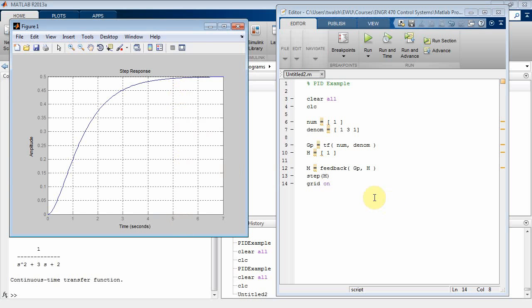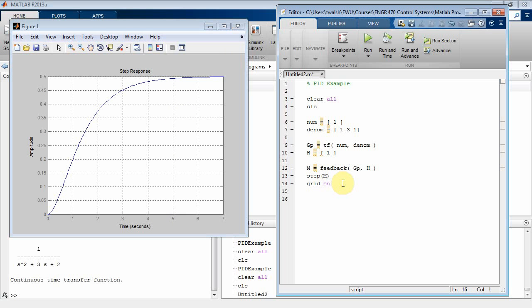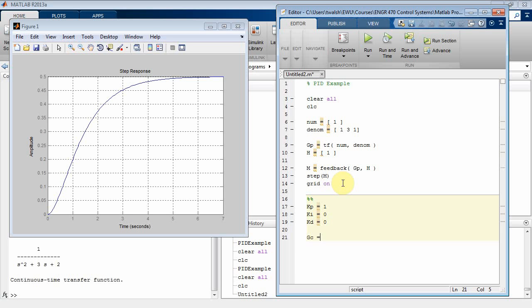Let's do grid on to put a grid there so we can see things better. Now notice the double percent signs — that sets up another separate block of code. Let's set some PID variables: kp equal to one, ki equal to zero, and kd equal to zero.